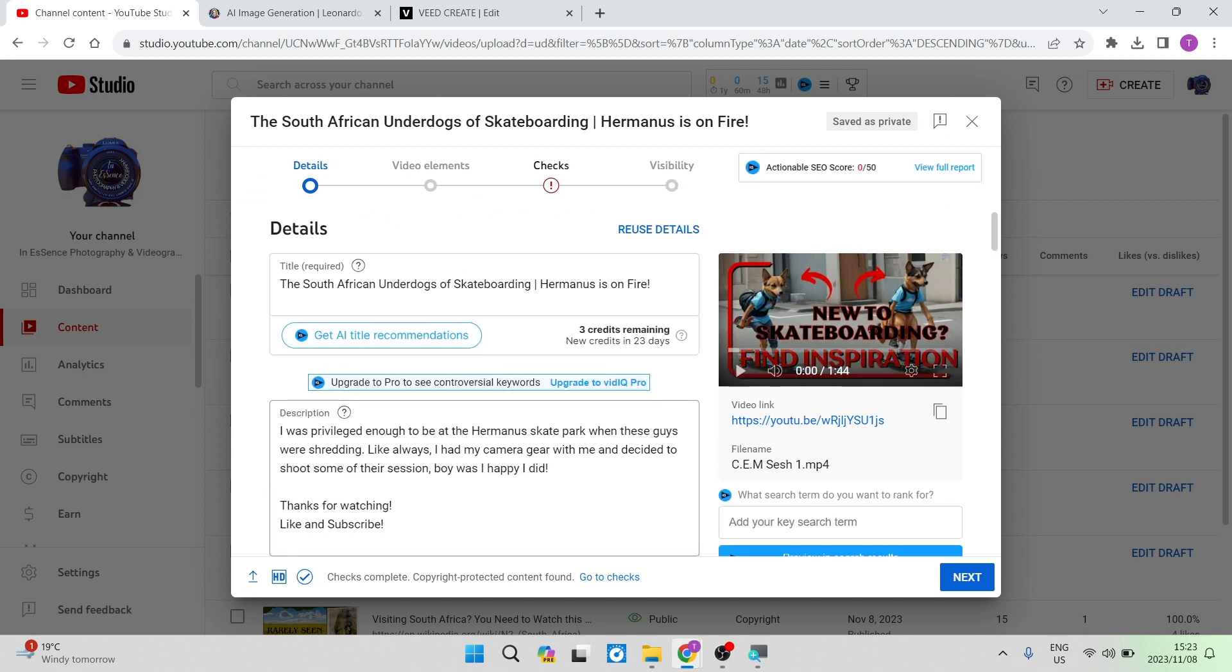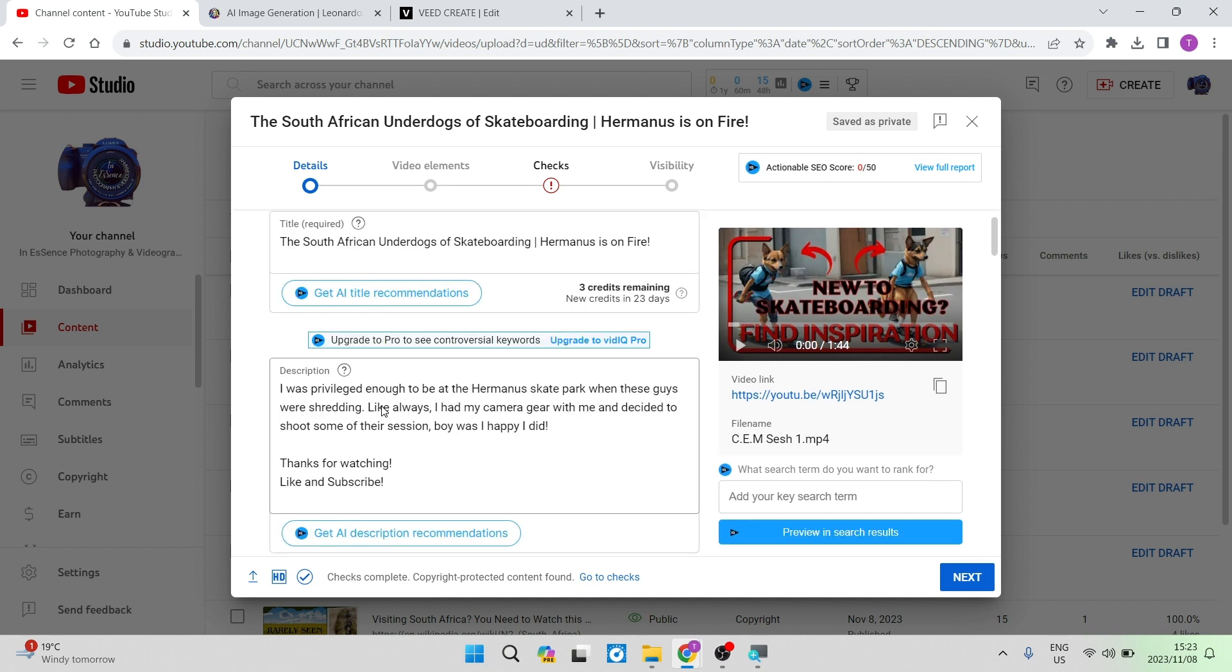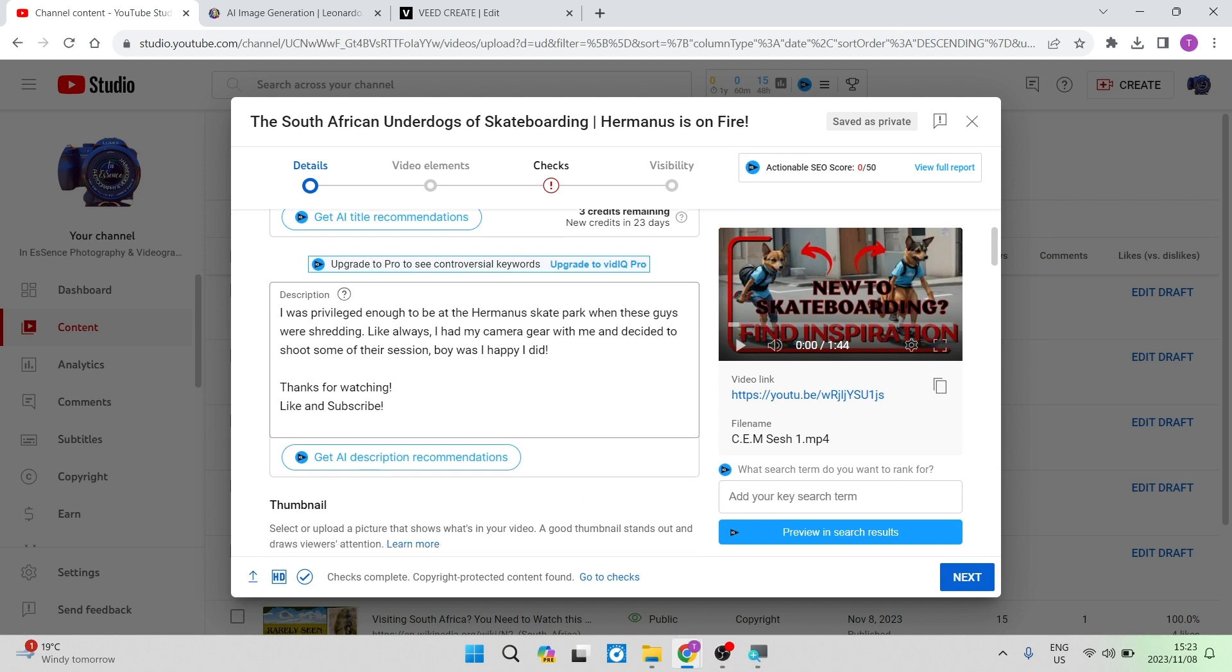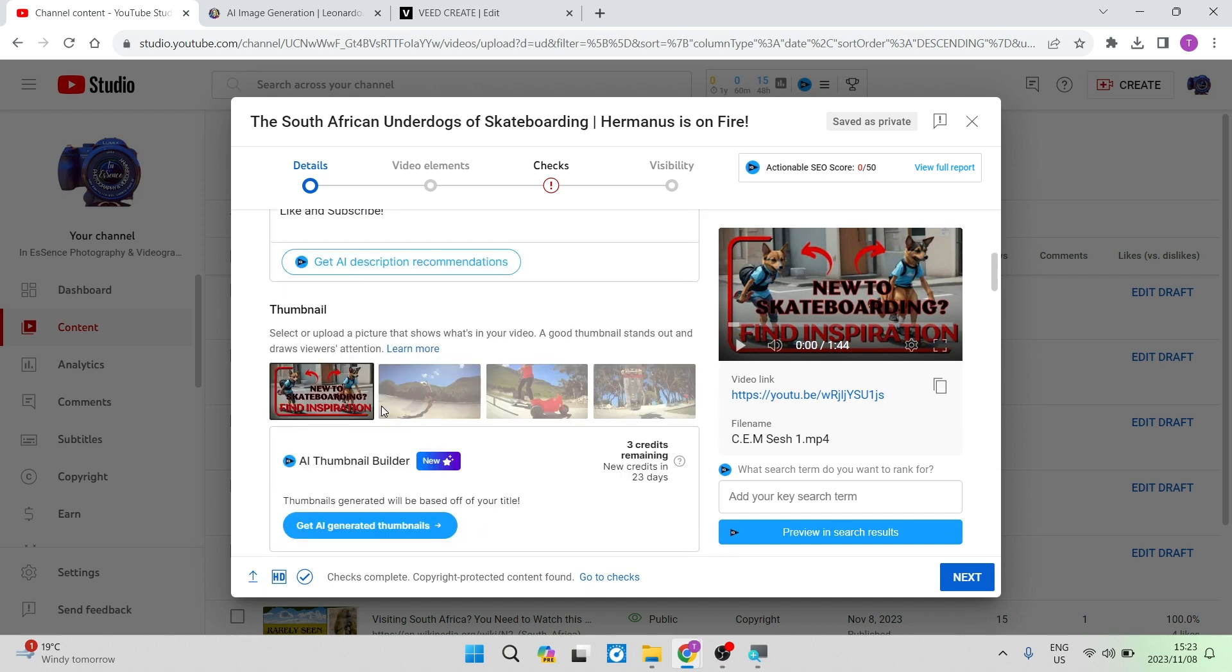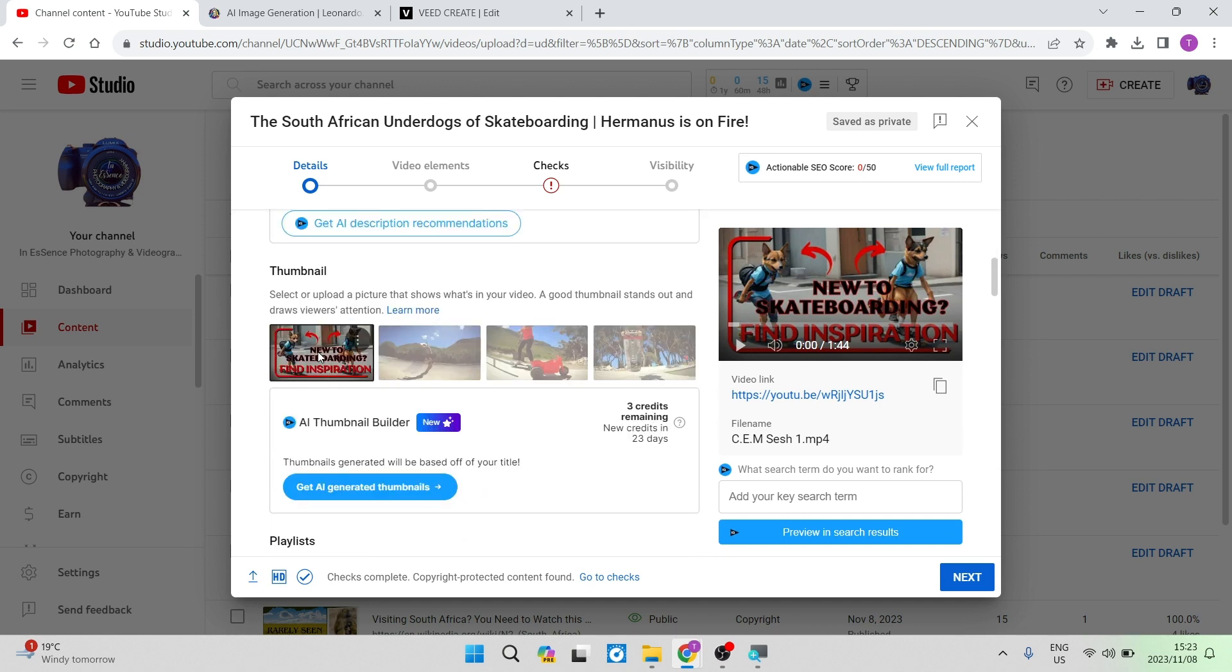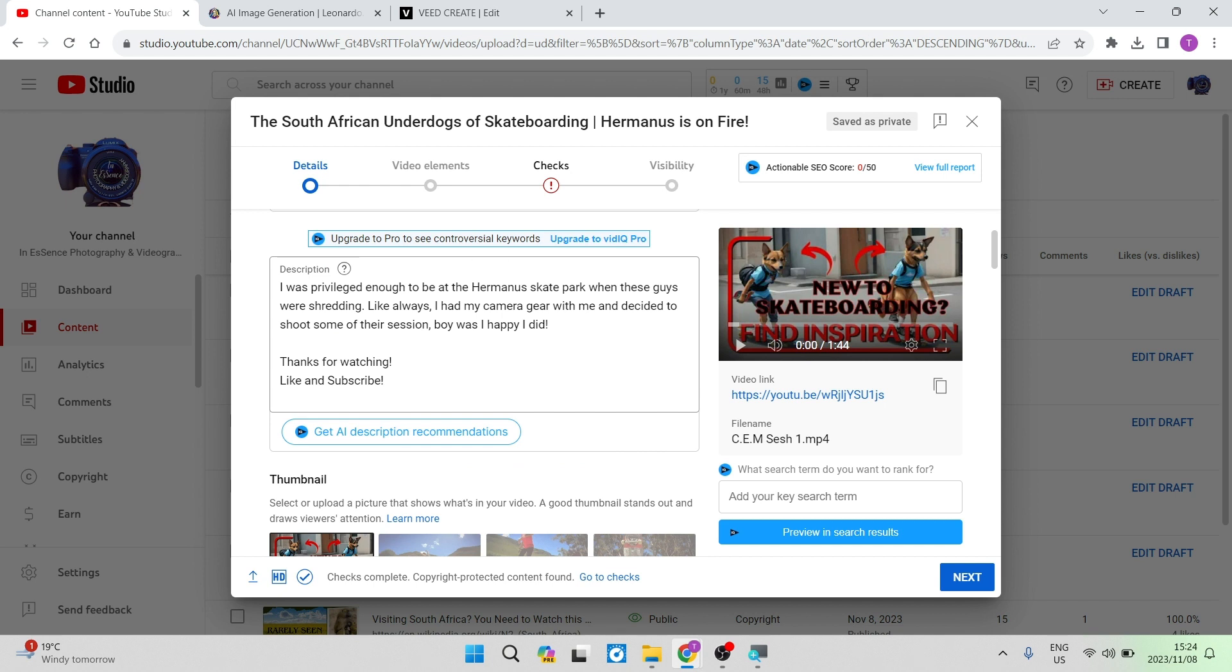So this includes your title, which is very important, and then also just to go past the description, your thumbnail. Now these are the two most obvious things that will change how well your video actually does when you publish it. But did you know having the timestamps can also help your video rank much better on YouTube?